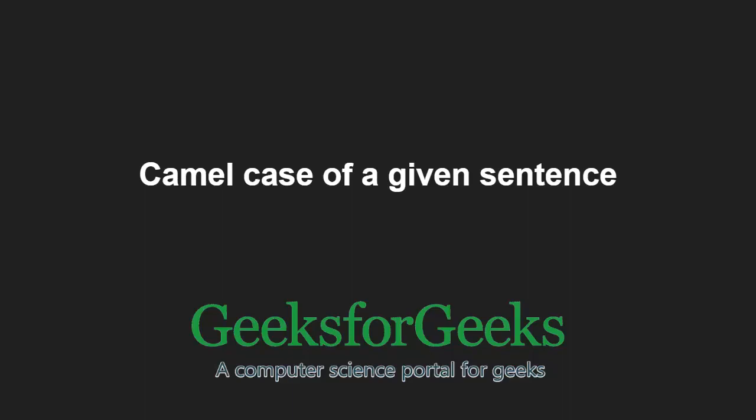Hello friends and welcome to another tutorial on GeeksforGeeks. In this video, we are going to understand the program which finds camel case of a given sentence.